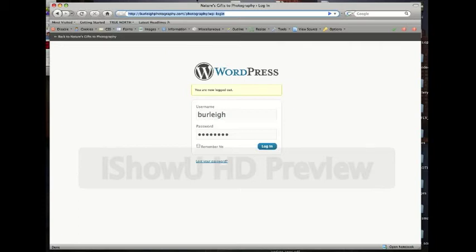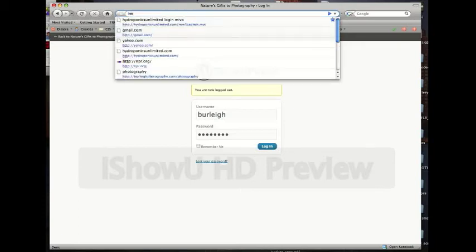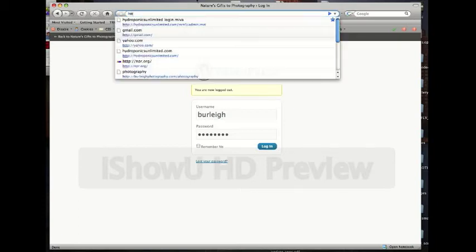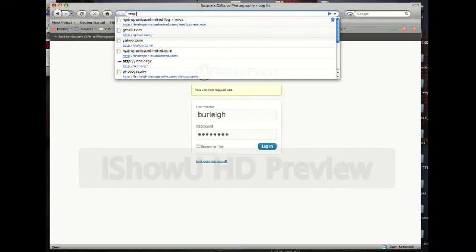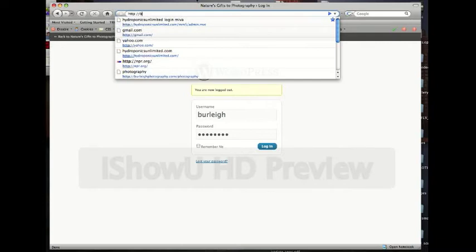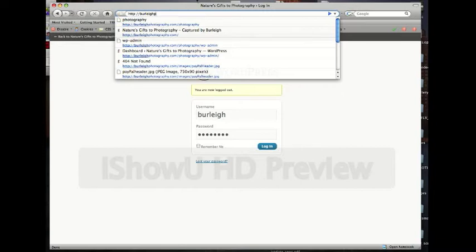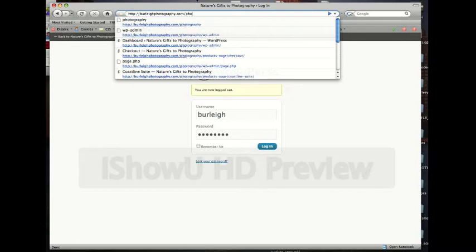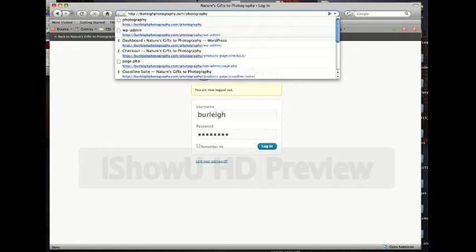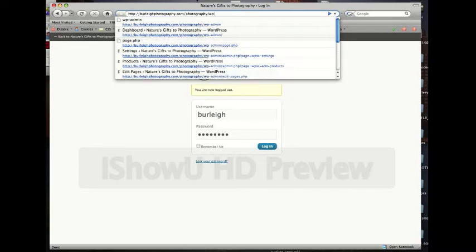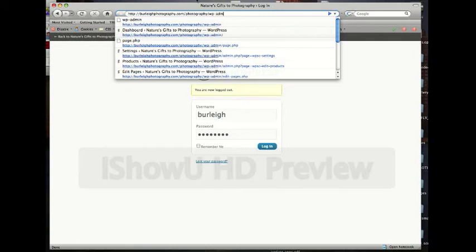But basically what we're going to do is go to burnleyphotography.com forward slash photography forward slash WP hyphen admin. So basically that's burnleyphotography.com forward slash photography forward slash WP admin. And then you click enter or return.